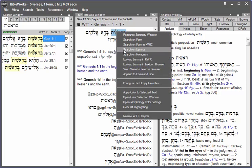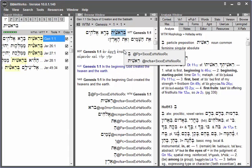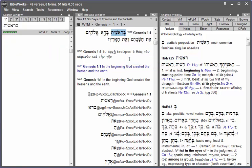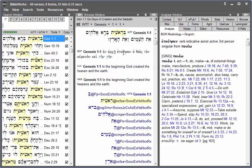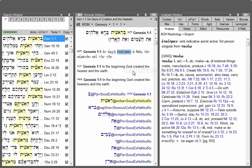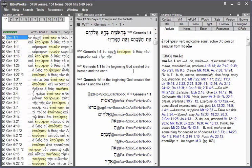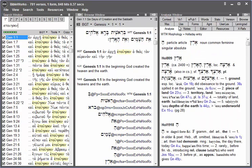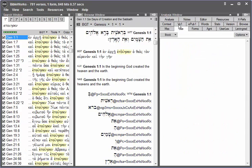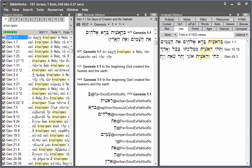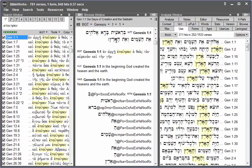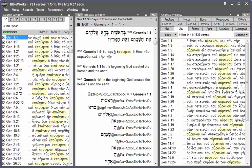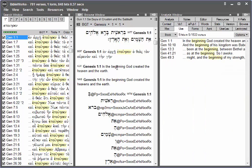You can right-click and choose search on lemma for a Greek or Hebrew word to search for any form of that word. Or you can use the use tab to instantly view how often that word appears in the particular book that you're studying - that is, the particular book of the Bible.